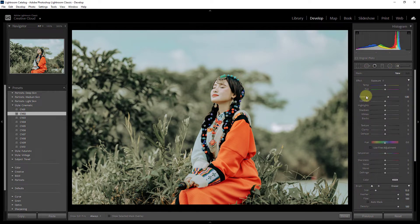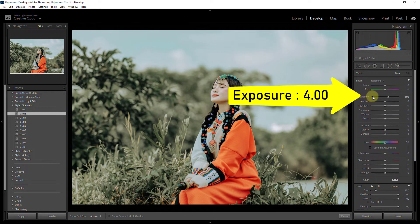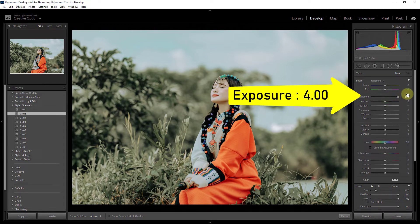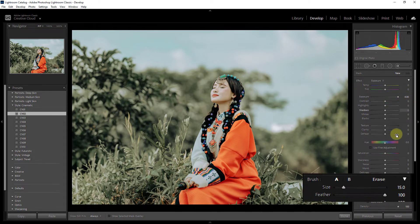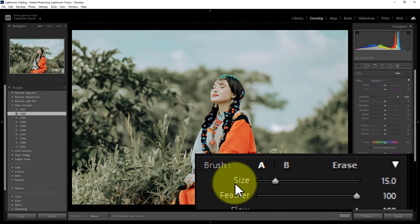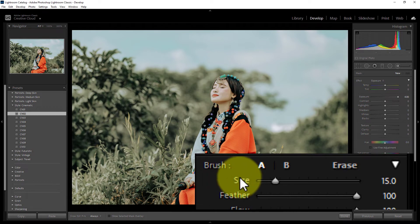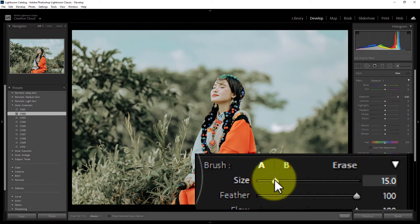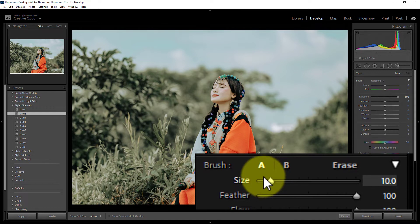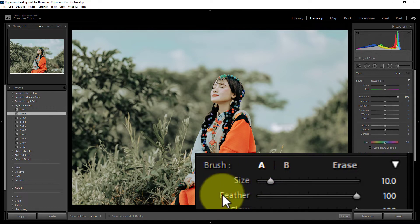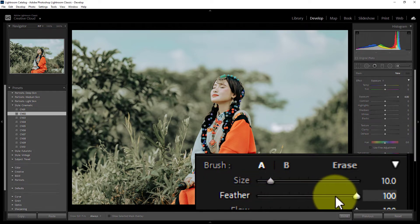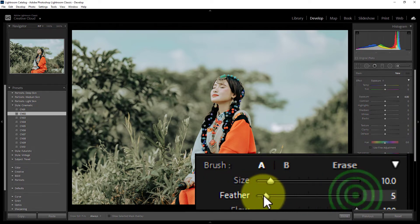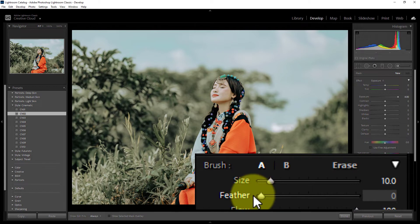Increase the exposure to 4. Then from the erase section, reduce the brush size to 10 and reduce feather to 0.